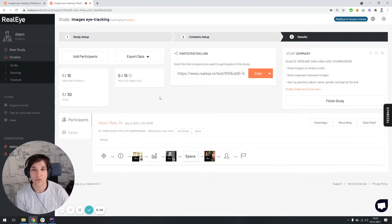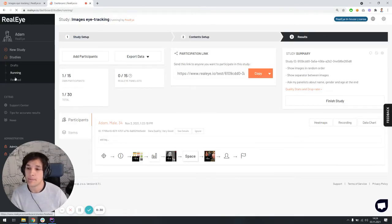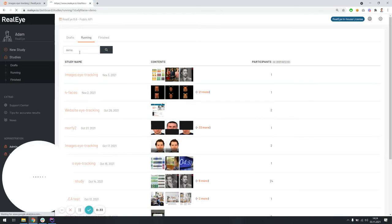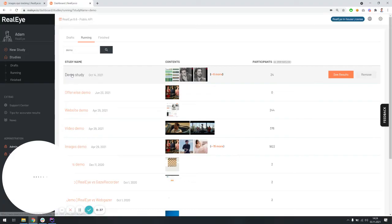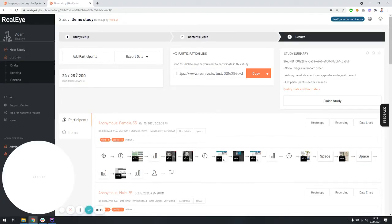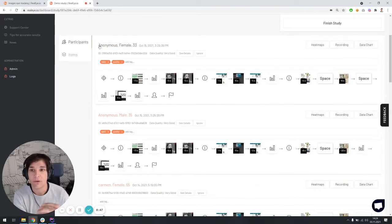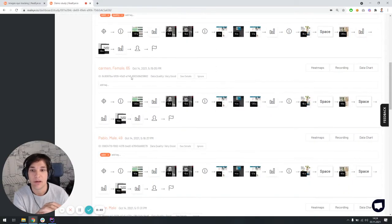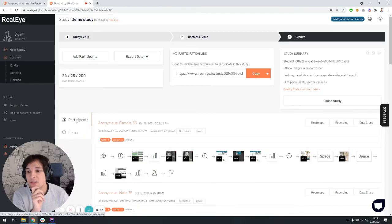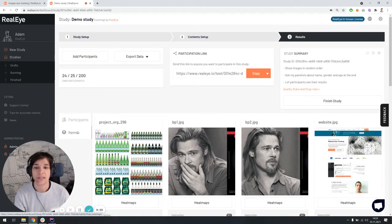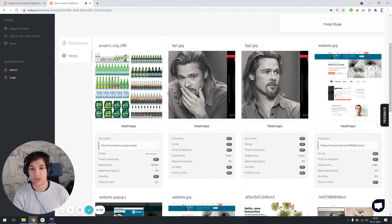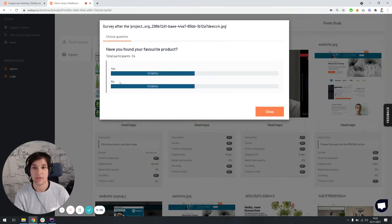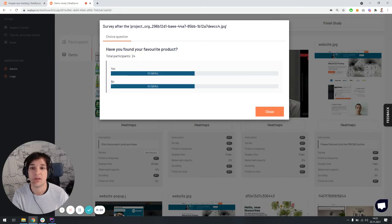The second option to interact with the data is to do the aggregated analysis. And for this purpose, I'm just going to find another study where there is a bit more results than just one. And there's a demo study, which I was recently doing on one of the webinars with the participants. And we have 24 results right over here. This looks familiar. We can see that there are results one under another from every single participant with the information about the data quality.